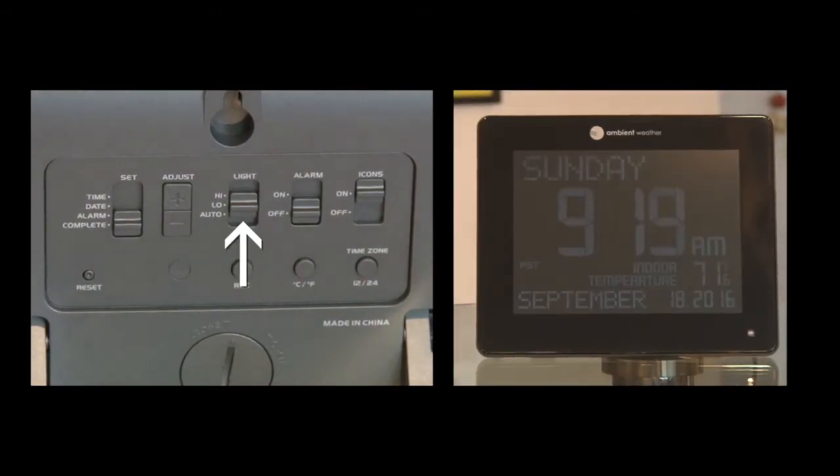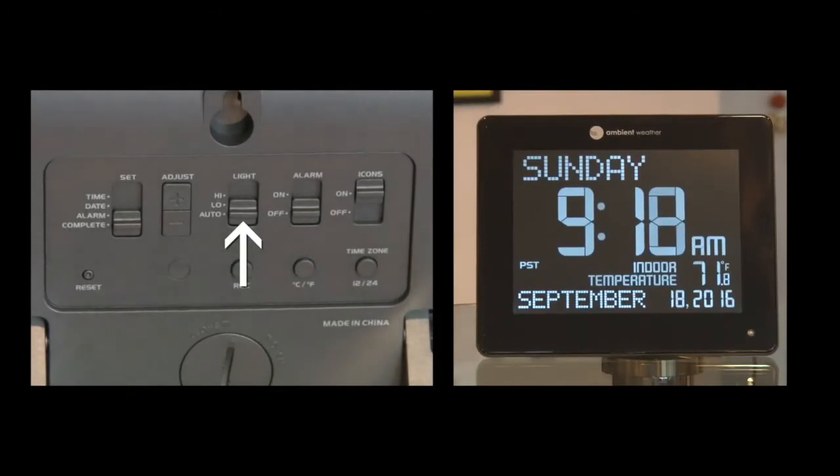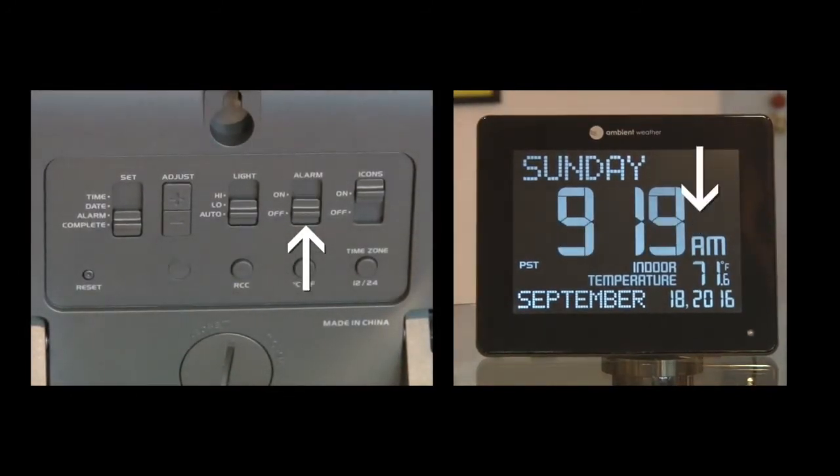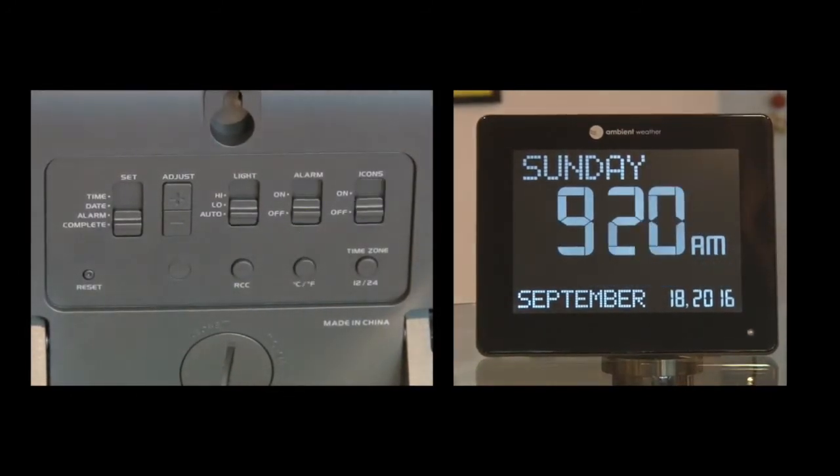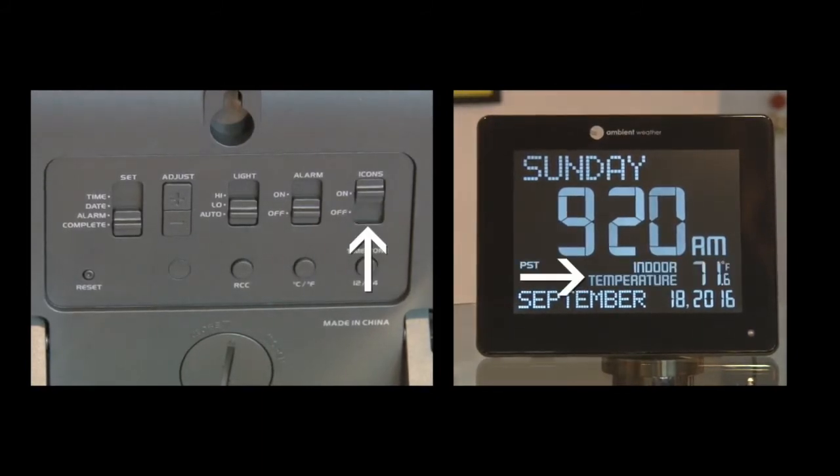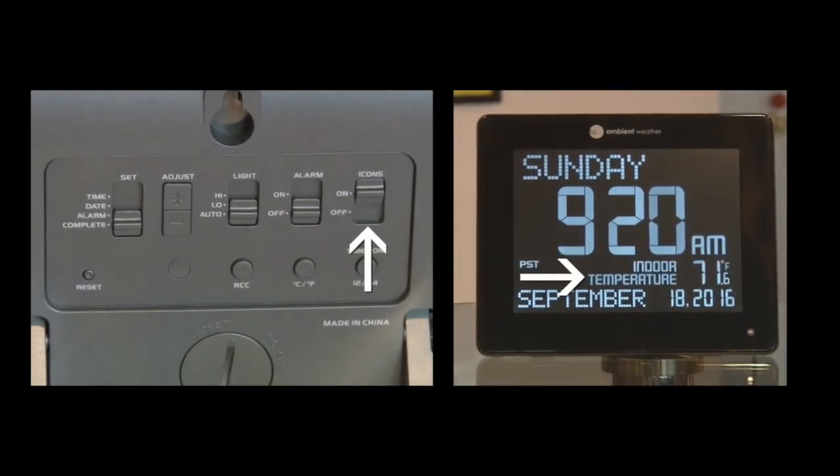The brightness of the clock display can be adjusted. I kept it on auto. If you choose to use the alarm, on shows the alarm indicator. If you don't want the temperature or time zone display, move the icon switch to off.